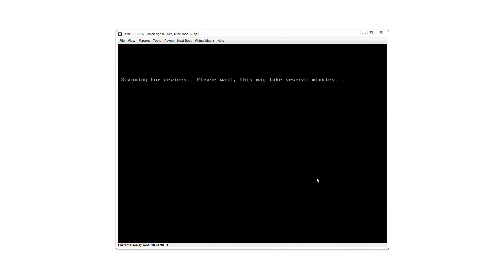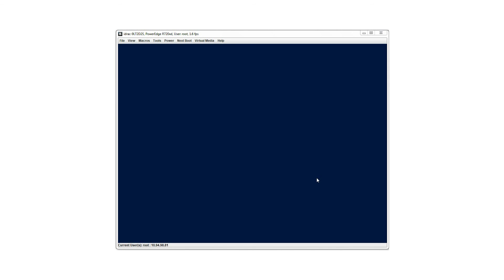Once you press any key, the OS installation starts. The OS installation wizard obtains the required information from the unattended XML file and continues with the installation without requiring any manual intervention. For more information on the Dell Lifecycle Controller, visit dell.com/techcenter/LC.